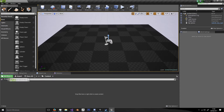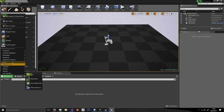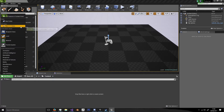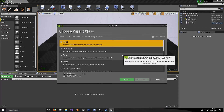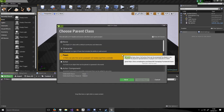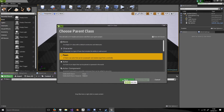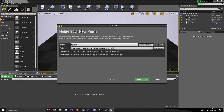In the content browser we're going to click Add New and add a new C++ class. I'm using the C++ basic code pack with no template, trying to replicate a character from scratch. I'm going to use Pawn and call this PlayerPawn.